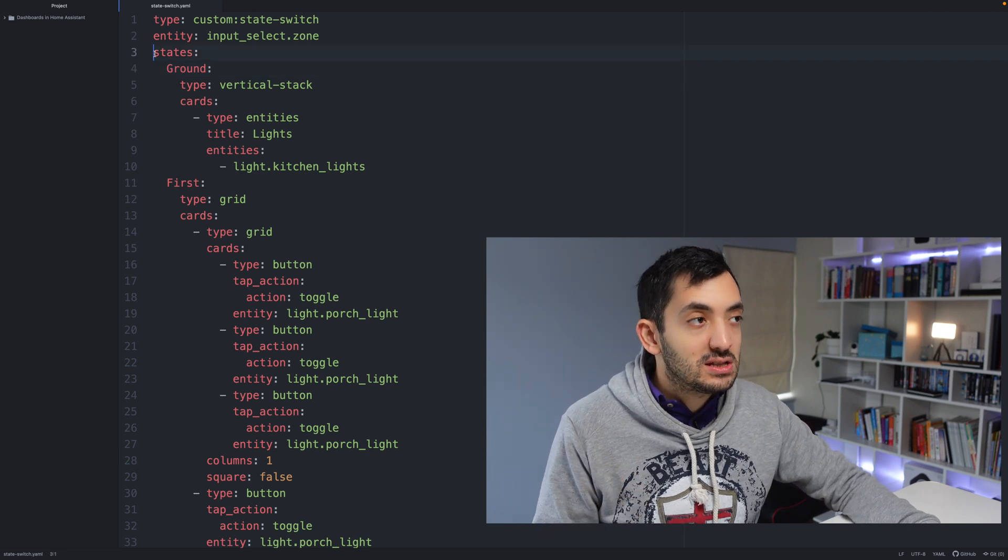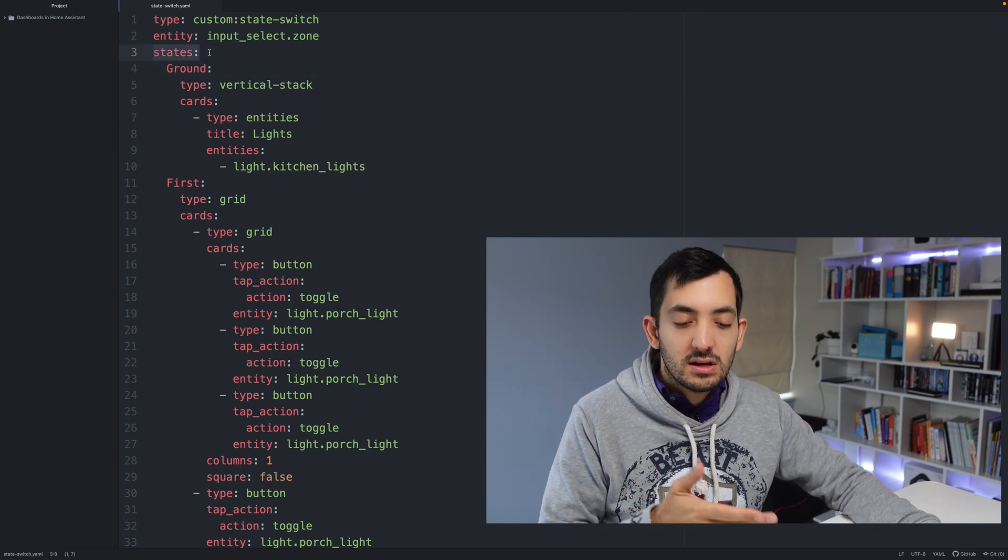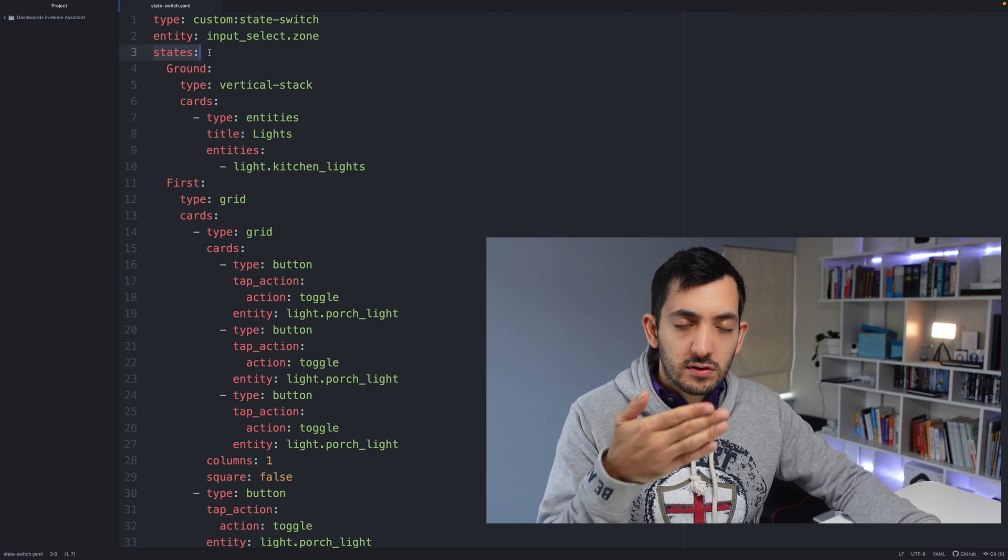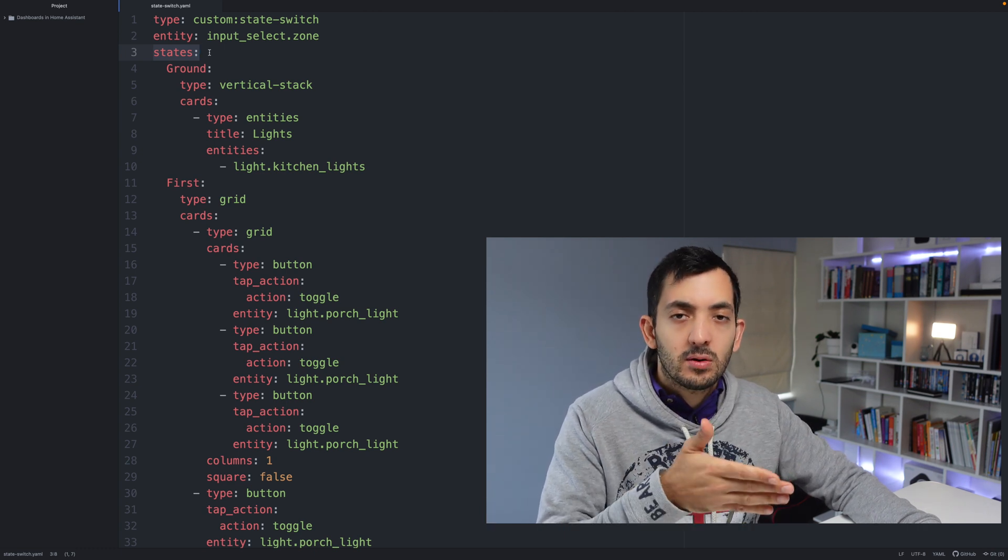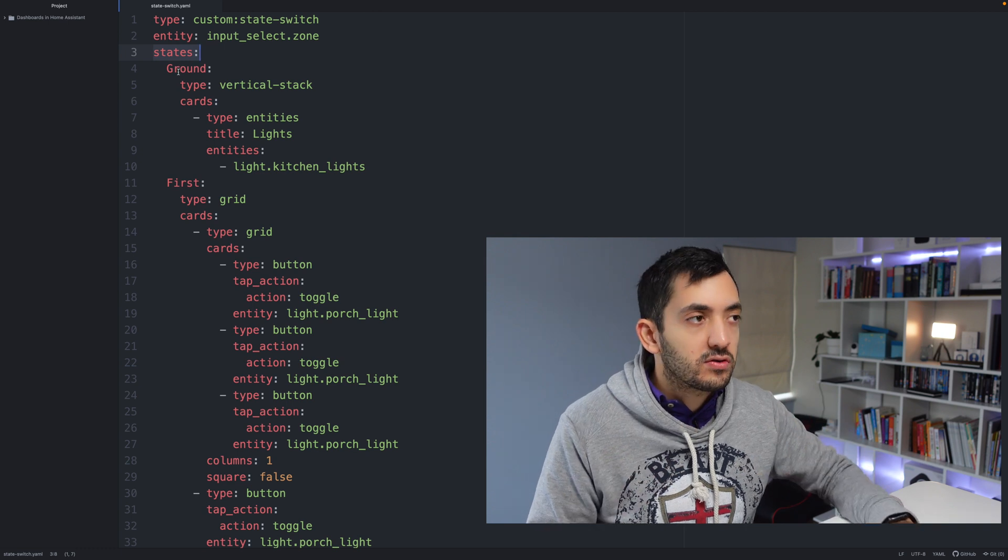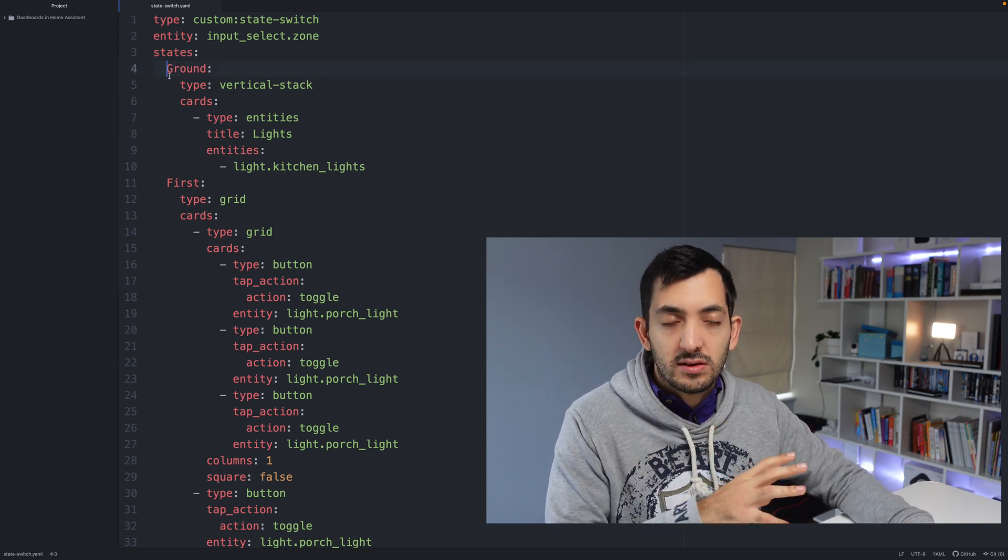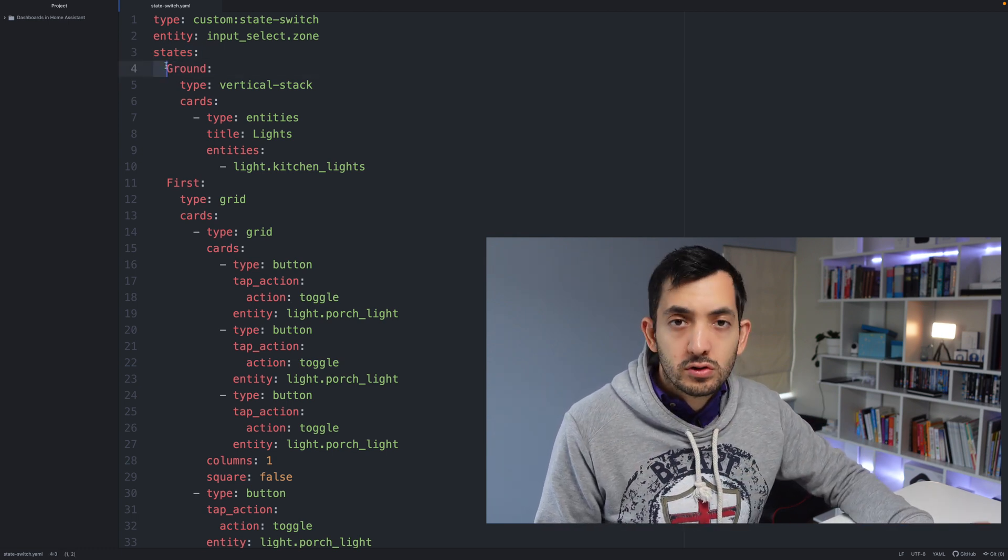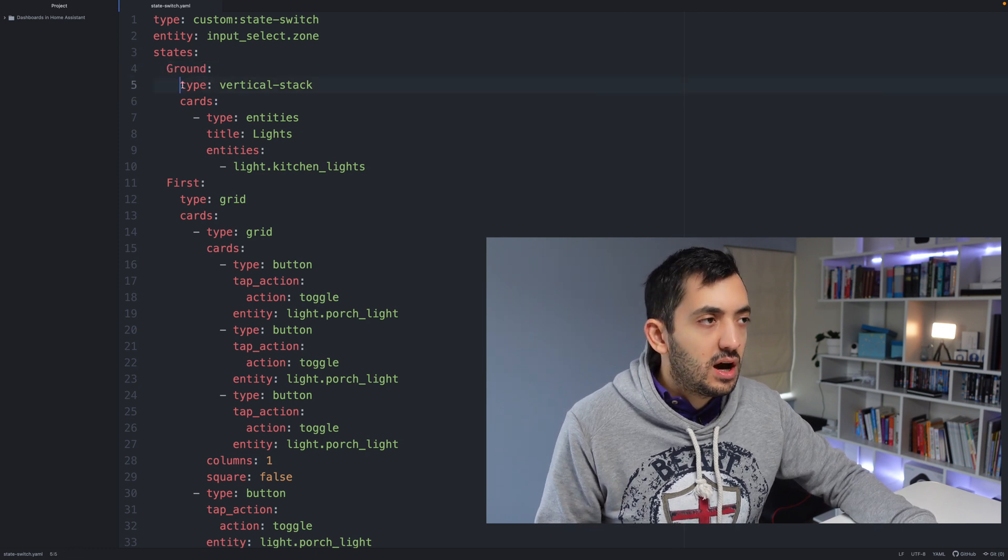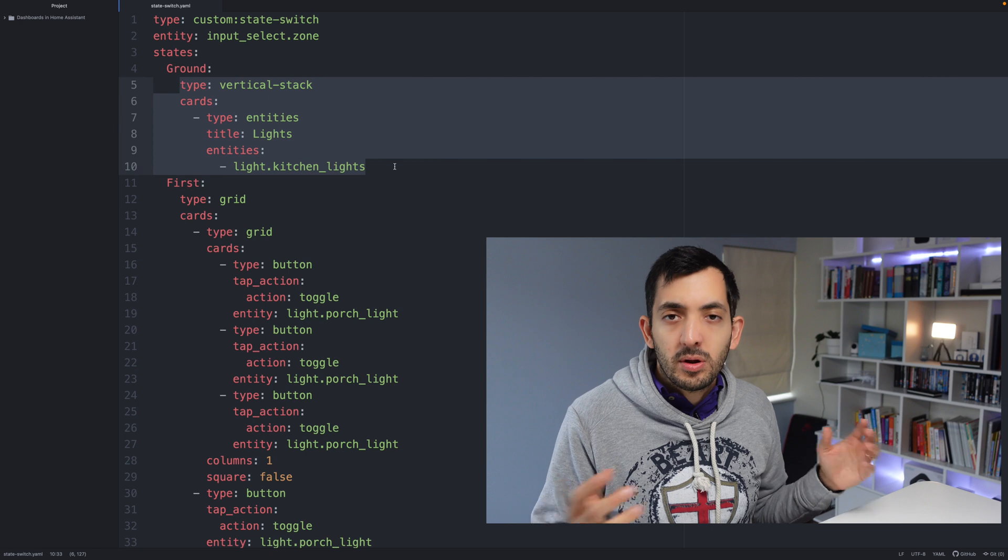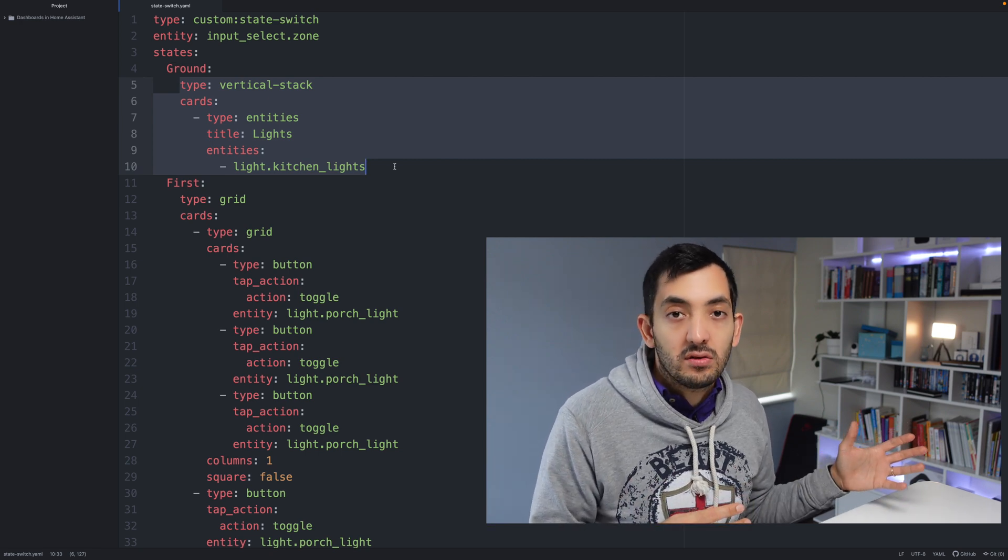The main thing to understand is that your states, which means every single state that you're tracking, so if it's a motion sensor on or off, but if it's an input selector it could be anything that you've put in that text box. So you need to type them in exactly as you've typed them in previously and remember those two blank spaces. Type in ground and first, then you can just copy and paste a different card that you had already.